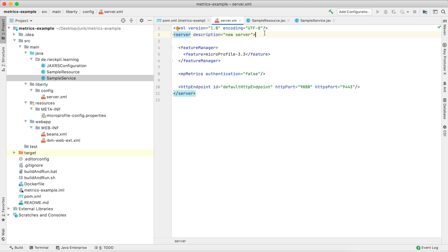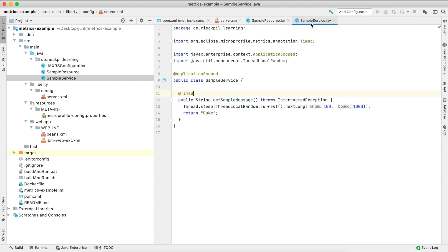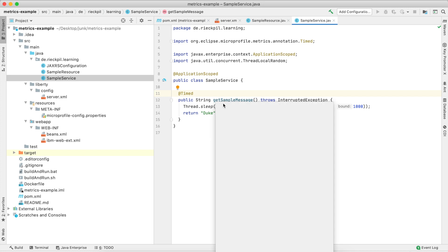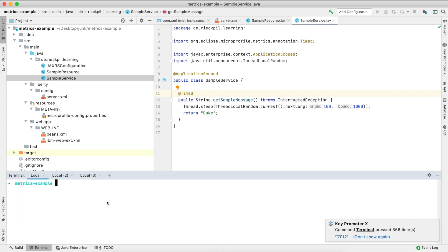If you wanted to measure the time of a method invocation before MicroProfile 2.3, you had just one choice. You could use the @Timed annotation, and this annotation produced a lot of statistical output of the duration of your method invocation, which we can quickly have a look at.